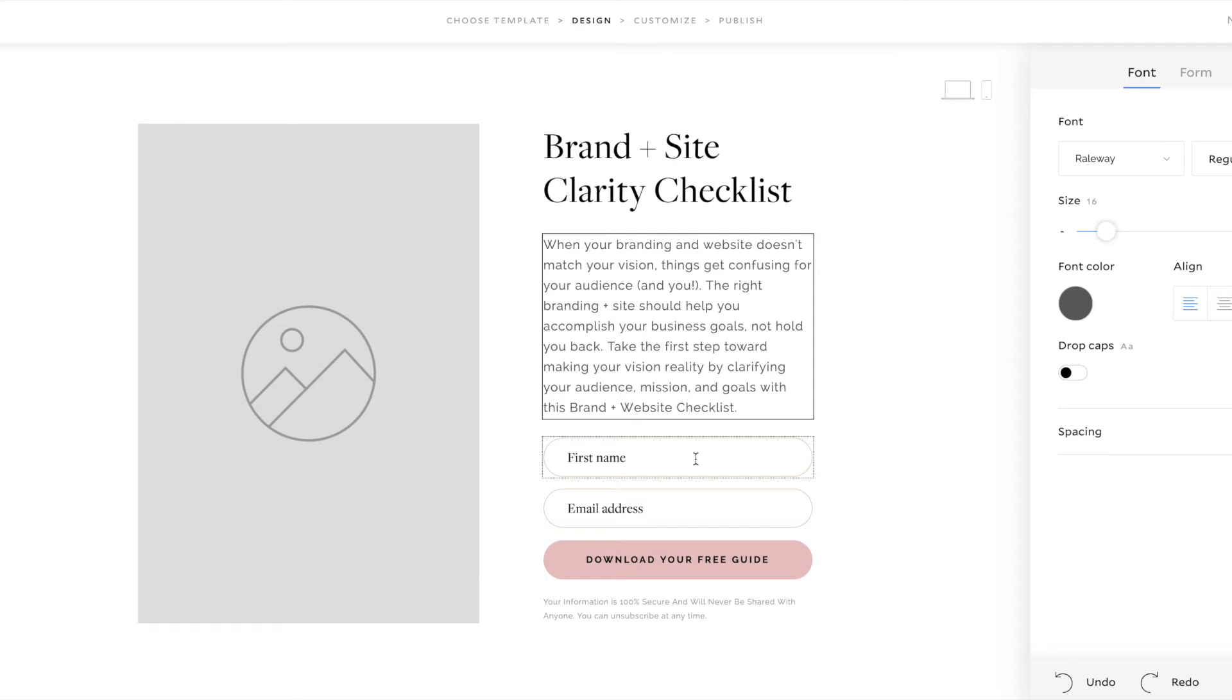And then I've kind of positioned my freebie as a first step towards getting to that solution. I said, take the first step toward making your vision a reality by clarifying your audience, mission, and goals with this brand and website checklist.